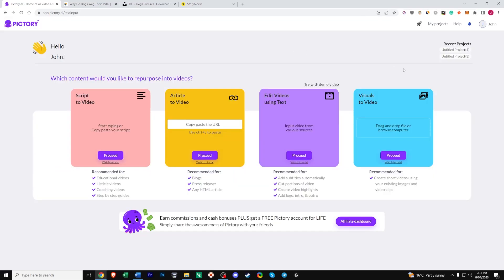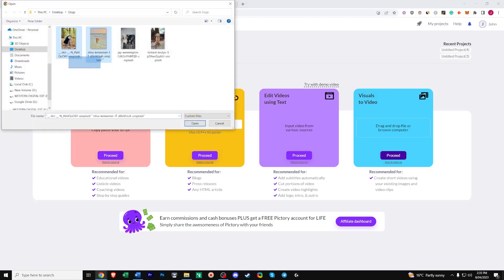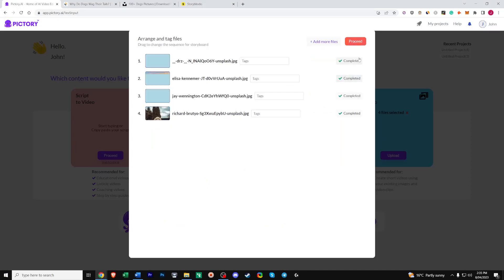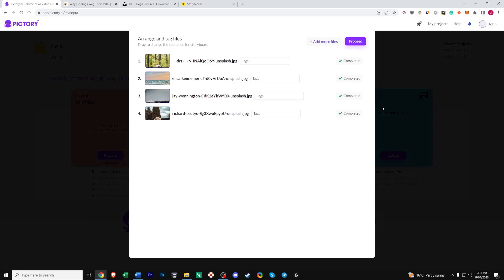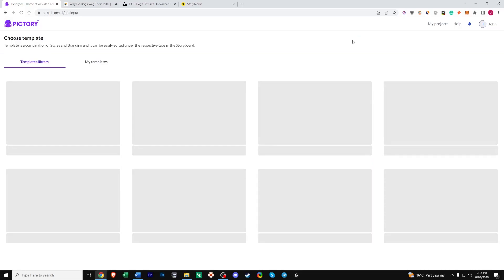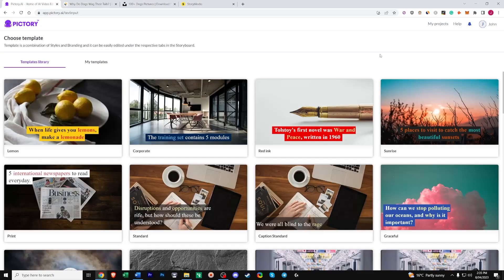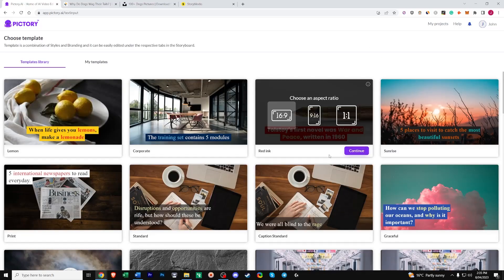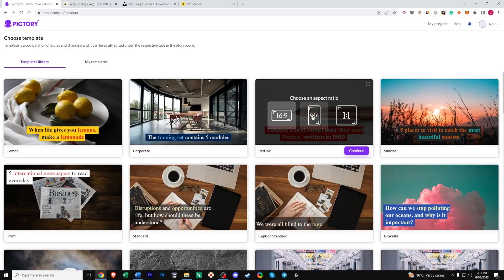The third tool is visuals to video. You can upload a whole library of photos and Pictory will merge them all into one video for you. So let's click proceed. Choose what photos you want. Open upload. Once that's done we'll just click proceed. And then choose your aspect ratio and template. Let's just choose this one. And let's say we're making a YouTube short video. We'll choose the 9 to 16 ratio.